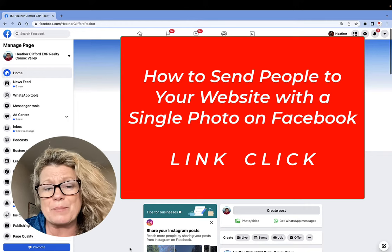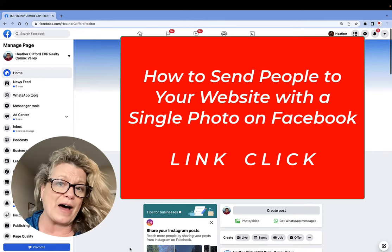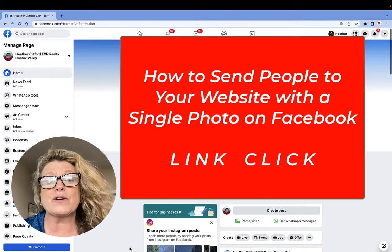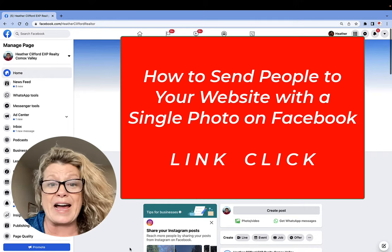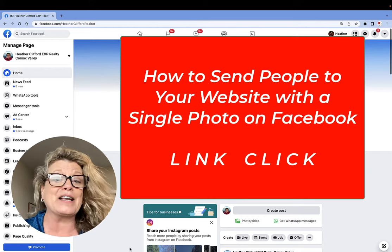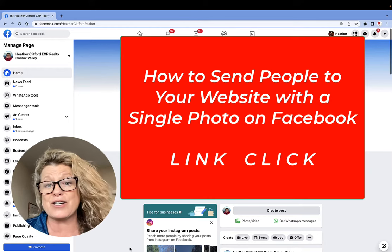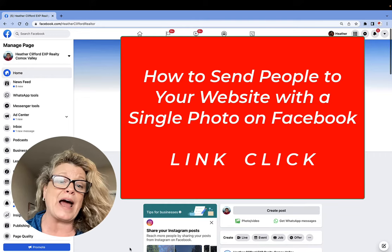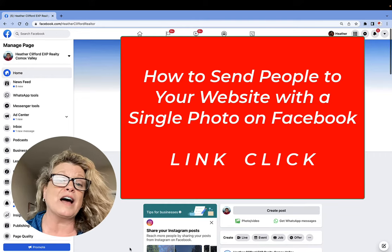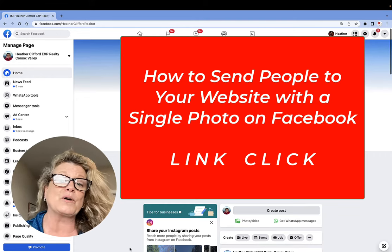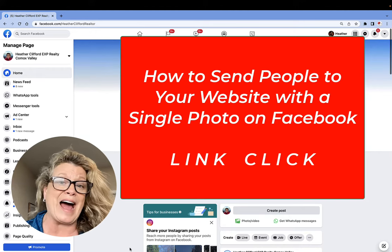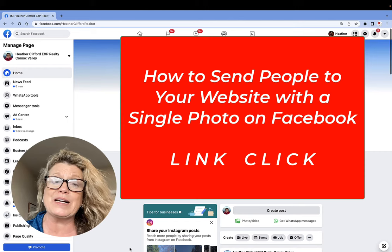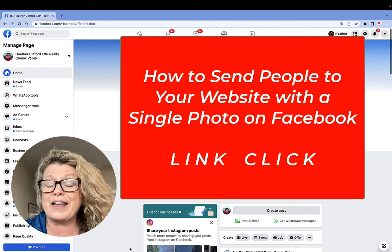Now, this is a little bit of a trick, so I've showed you other ways in other videos, but this way, you're actually going to turn the post into an ad really quickly and then turn it off. So you're not actually going to spend any money, but by turning it into an ad, you turn on the Learn More button, which will give you an opportunity to add a URL in the link, which will then turn the picture into a link click.